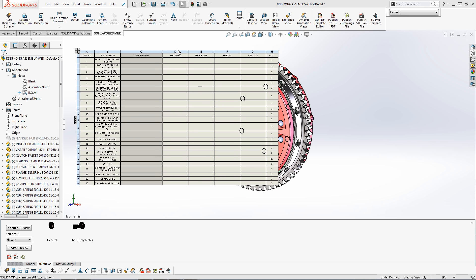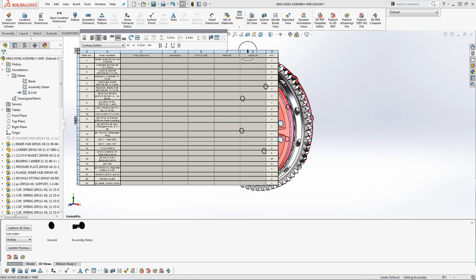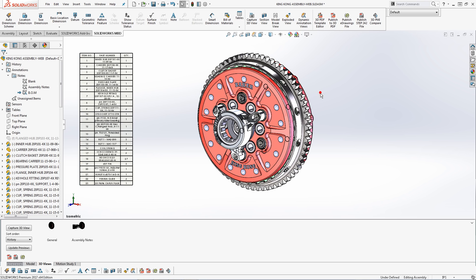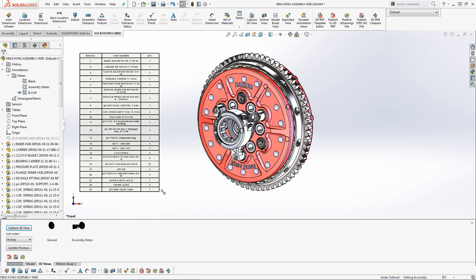From here, I will simplify the bill of materials. I can control select all the columns that I do not want. I can right click, delete, column, and now my bill of materials is simplified and complete.